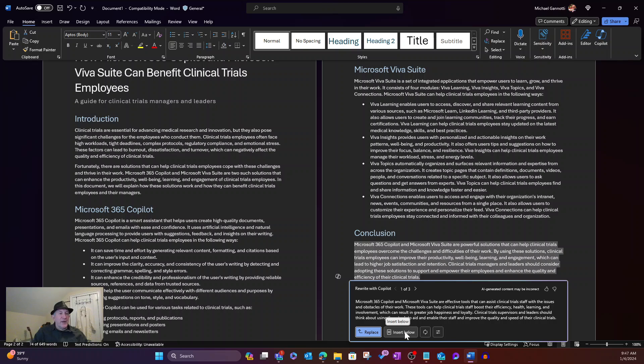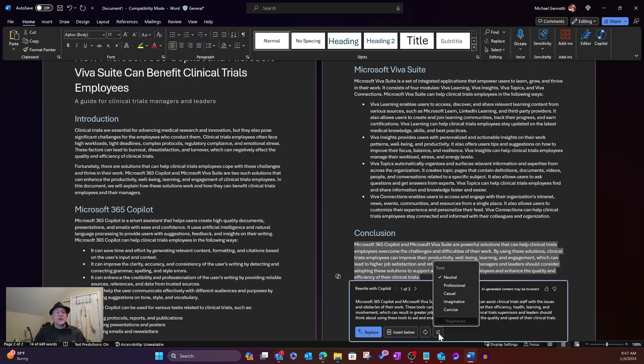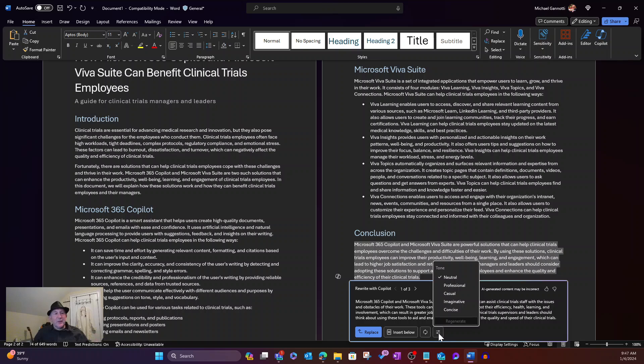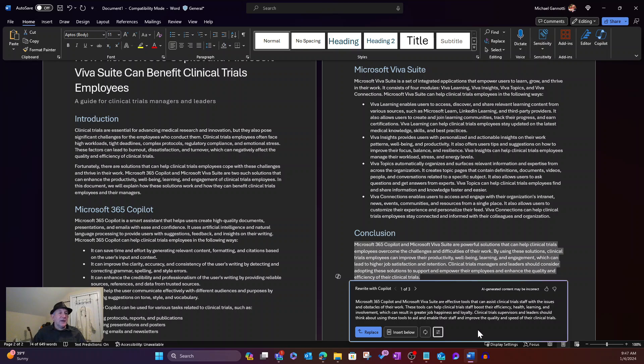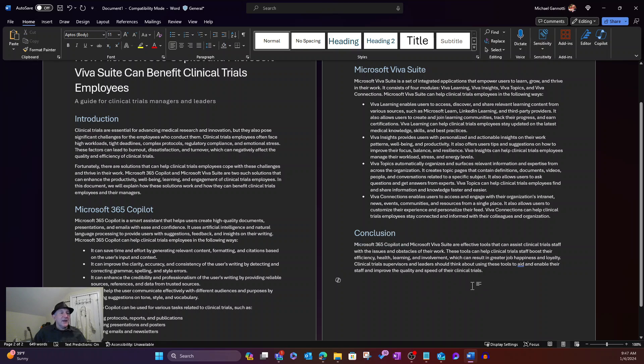I also have the regenerate feature so I can just redo it again. And then pick from one of the options. And finally, maybe I don't like the tone. Right now, the tone is neutral. If I want, I can go ahead and elect to make it professional, to make it casual, to make it imaginative, to make it concise. All that's available for me right there. But we're going to go ahead and just say replace. There we go. There is our new content.